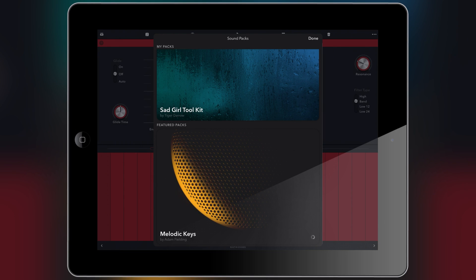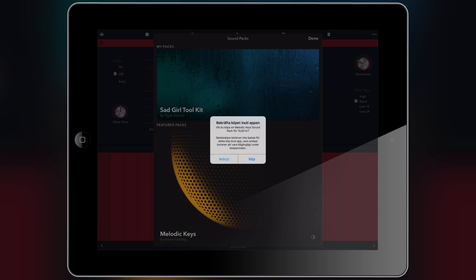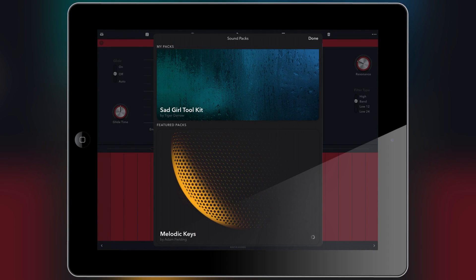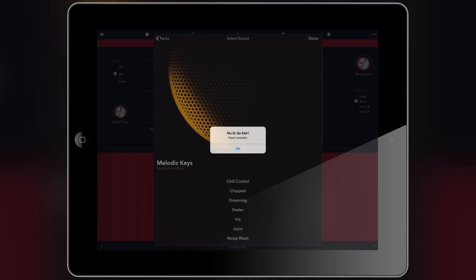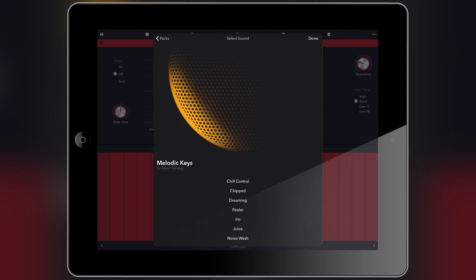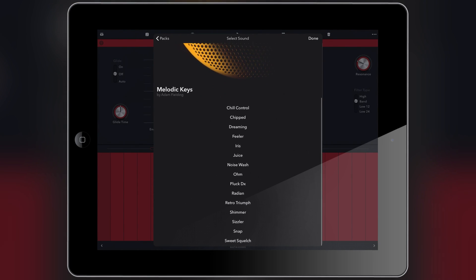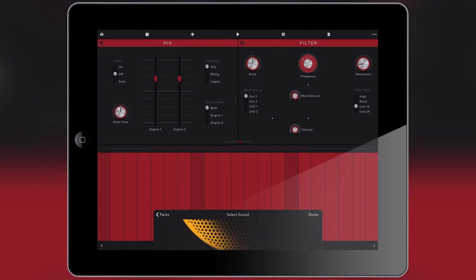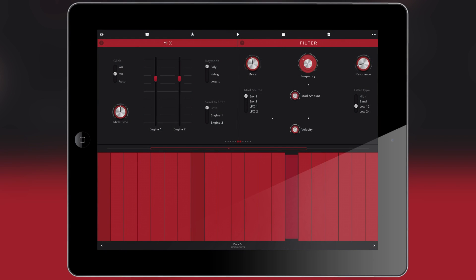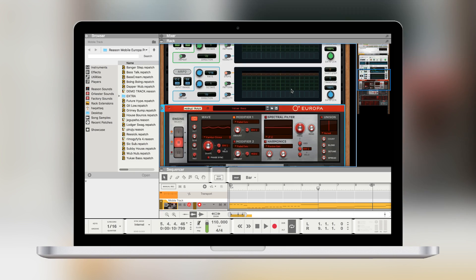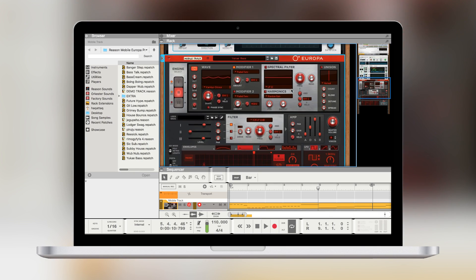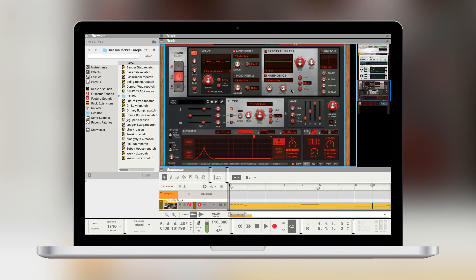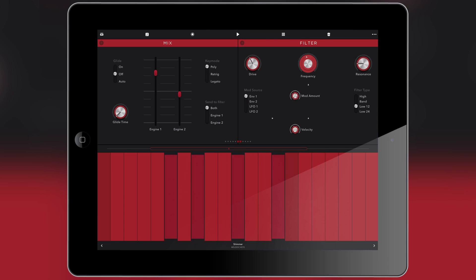Now, I just want to clarify something here regarding the Europa synthesizer. As I said earlier, I did mention that this is an iOS version of Europa or Europa, as we say in Sweden. And that means that it's been optimized for use on iOS. The original version of Europa has three oscillators, wave shapers. Oh God, just three sound generators.